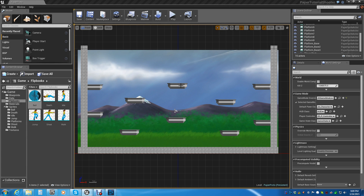These platforms aren't going to explode or anything like that, though you can easily make them do that. The ball is going to hit them, and the platform is going to vanish along with the ball that hit it — not any random ball, but just the ball that hit the platform.